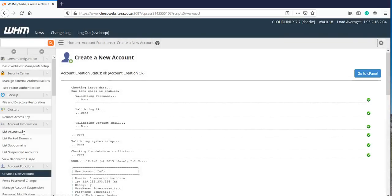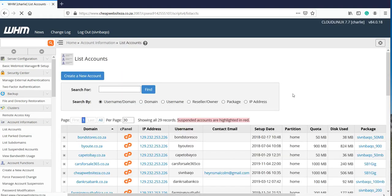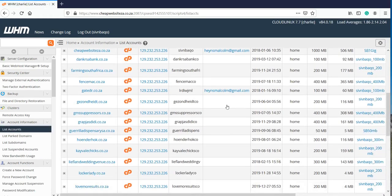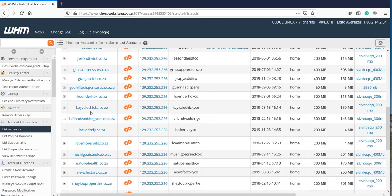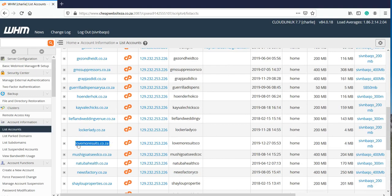So guys, this is how easy it is. There you can see I've just created Lovemore suits and you can go over to your cPanel and upload your WordPress site and have access to your FTP folders and that's how easy it is to create an account in your WHM.